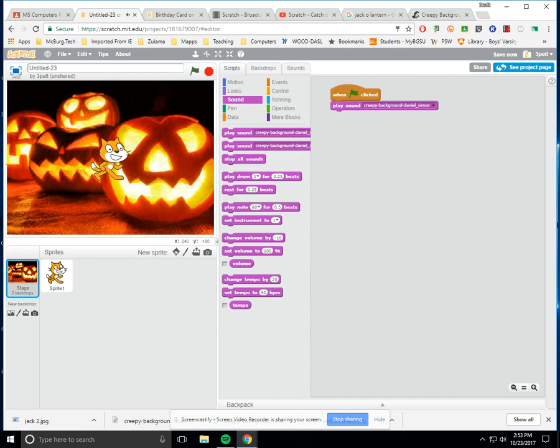And you'll see that not only did the background come in, but also I now have some creepy music playing in the background. You could do some broadcast and receive and wish somebody a happy Halloween, but there's some other things you could do. But bringing sounds and also bringing in pictures from the World Wide Web is something you're more than welcome to do. Thanks.